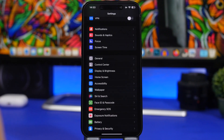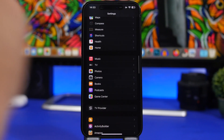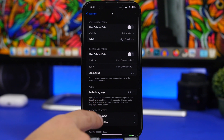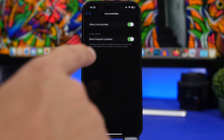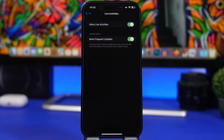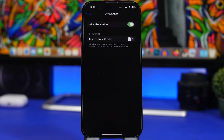Apple has added a new update for Live Activities in iOS 16.2 beta 2. If you go to Settings and then to Live Activities, you now have the ability to enable more frequent updates. This lets you see more real-time information for TV apps, though it will drain your battery — which is noted right there. You can always disable this to save battery.